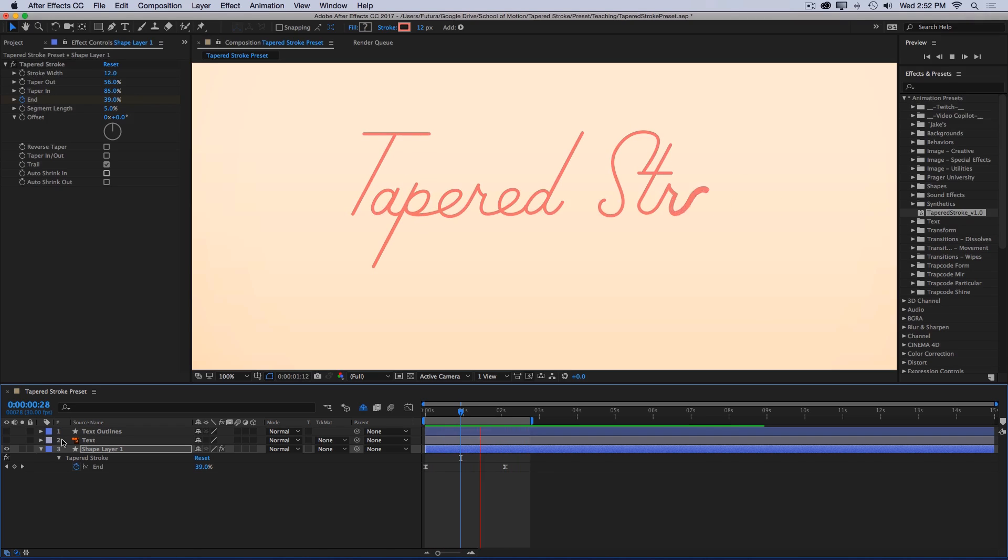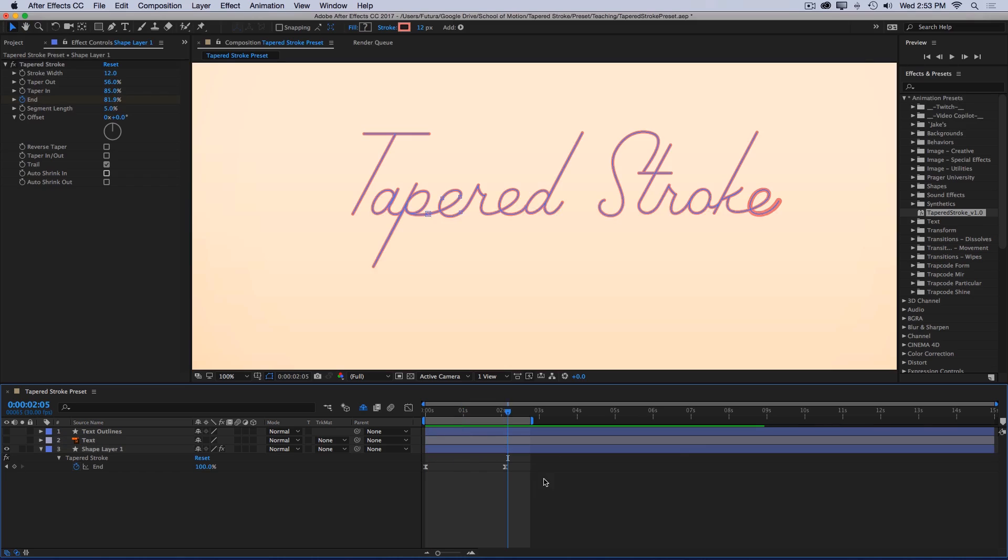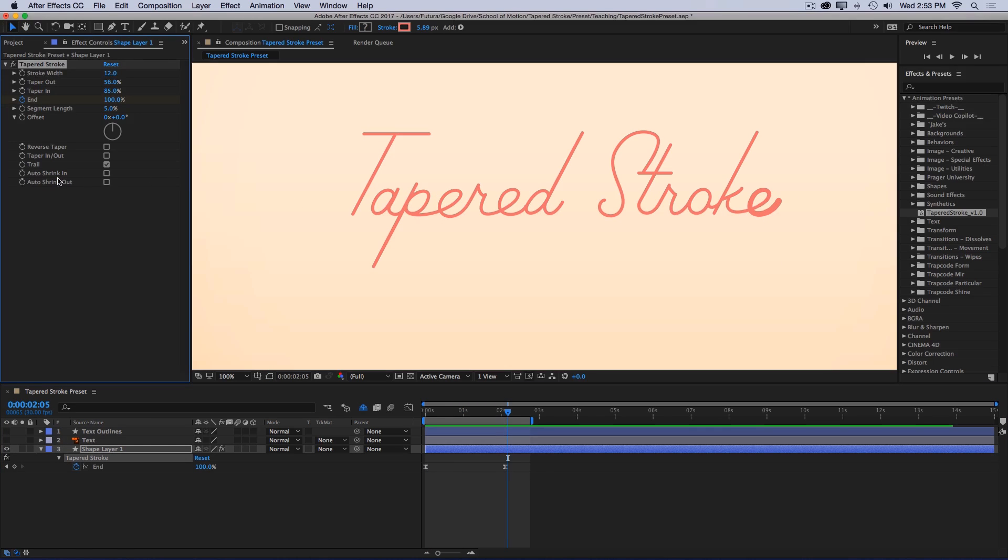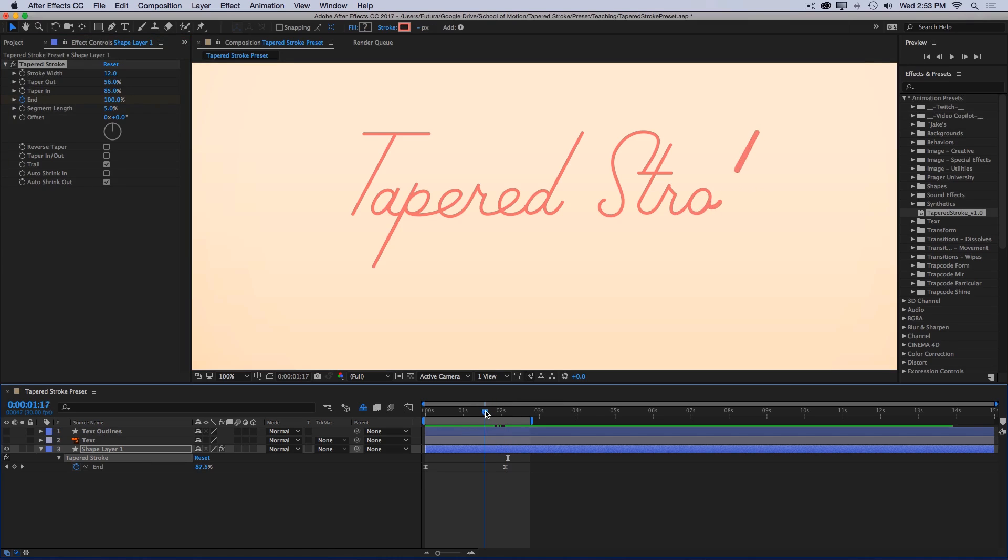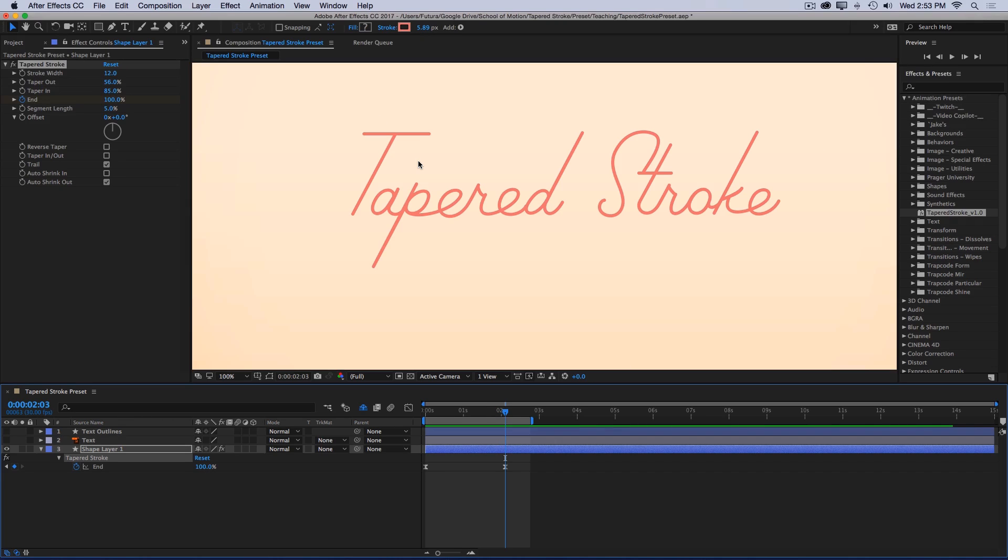So that's great, except that at the very end here, we still have this tapered segment. Fortunately, that's super simple to fix. All you have to do is come to auto shrink out and click the checkbox. And now that tapered segment has shrunk down to be the same width as the trail. And that's exactly what auto shrink out does. As the end value approaches 100%, the taper shrinks down to be the same size as the trail. So you're left with a single width stroke.